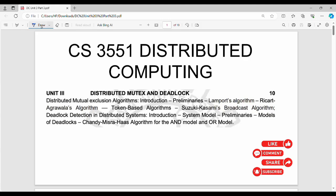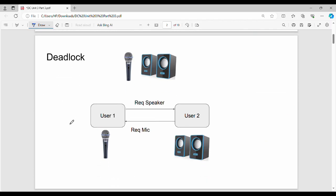Hi friends, welcome back. This is the last topic of Unit 3 on distributed computing. In Unit 3, you know the difference between OS, single system, mutex, and deadlock. Since this is a distributed system, we will do a quick recap of the deadlock topic.